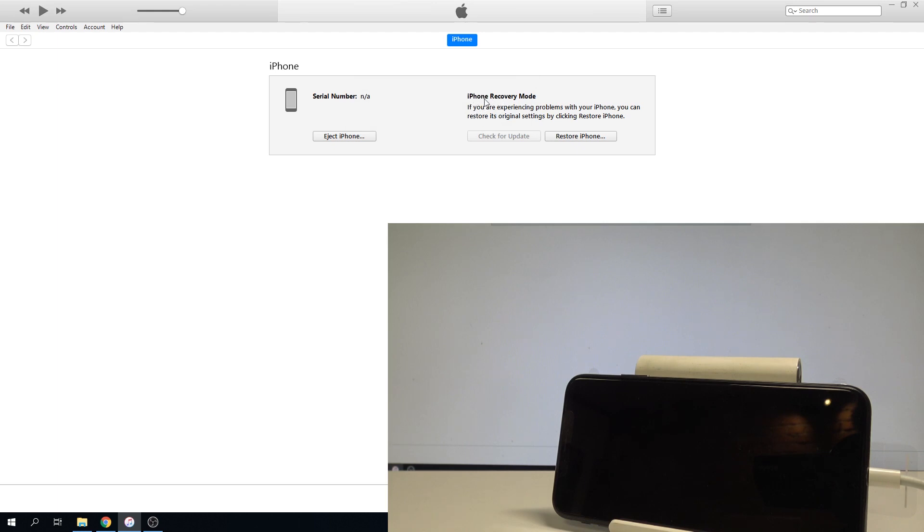As you can see, the iPhone is in recovery mode, but this is the DFU mode. Here you can only restore it. This is the DFU mode of the iPhone.